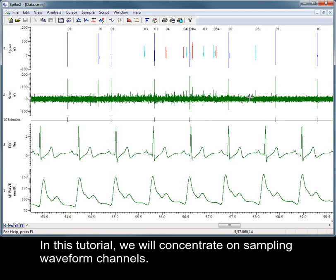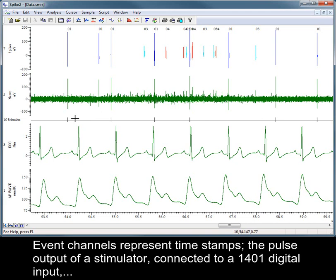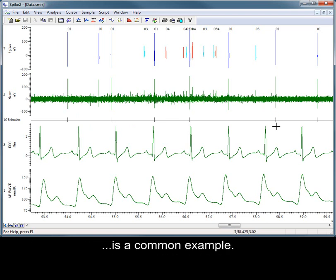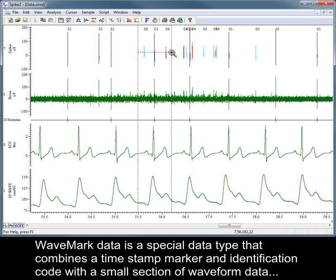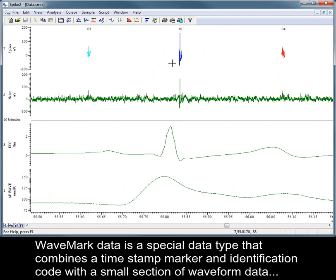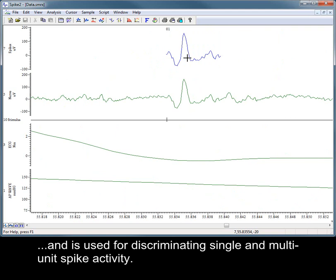In this tutorial, we will concentrate on sampling waveform channels. Event channels represent timestamps. The pulse output of a stimulator connected to a 1401 digital input is a common example. Wavemark data is a special data type that combines a timestamp marker and identification code with a small section of waveform data, and is used for discriminating single and multi-unit spike activity.